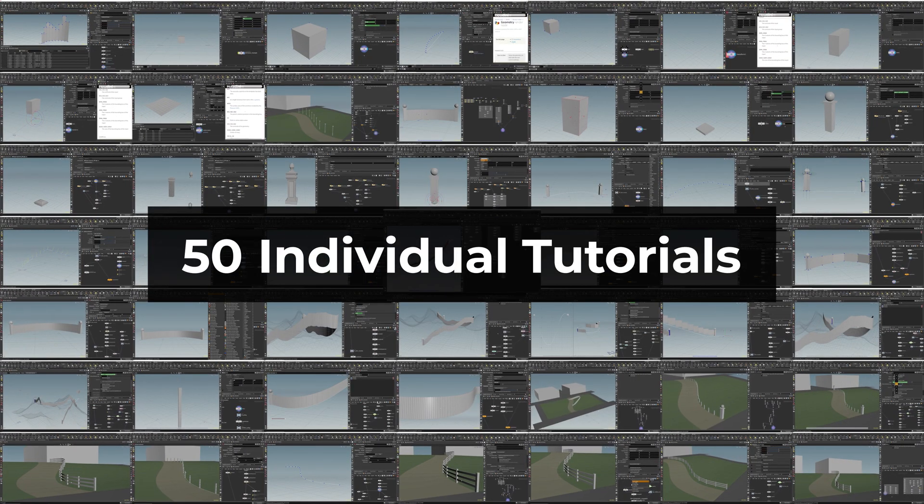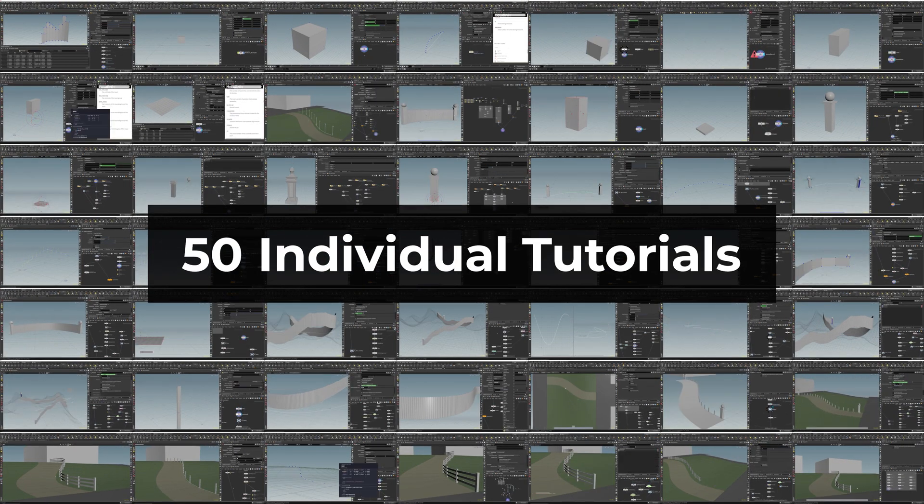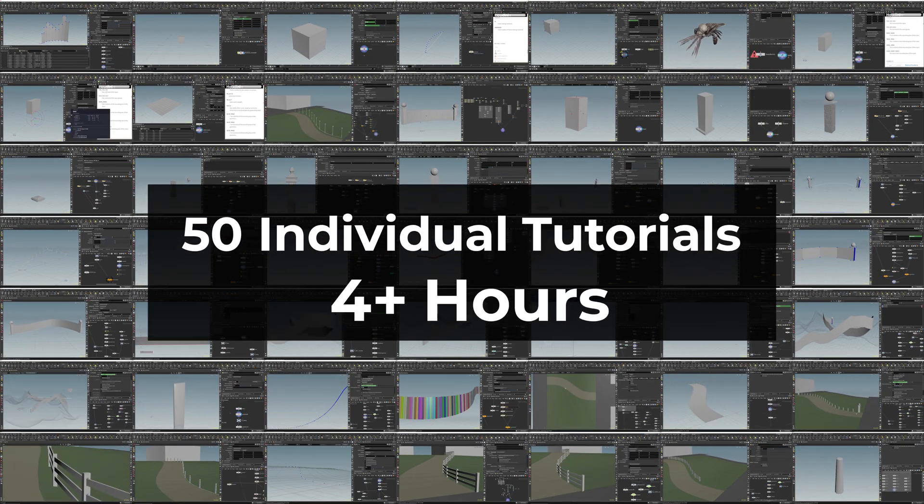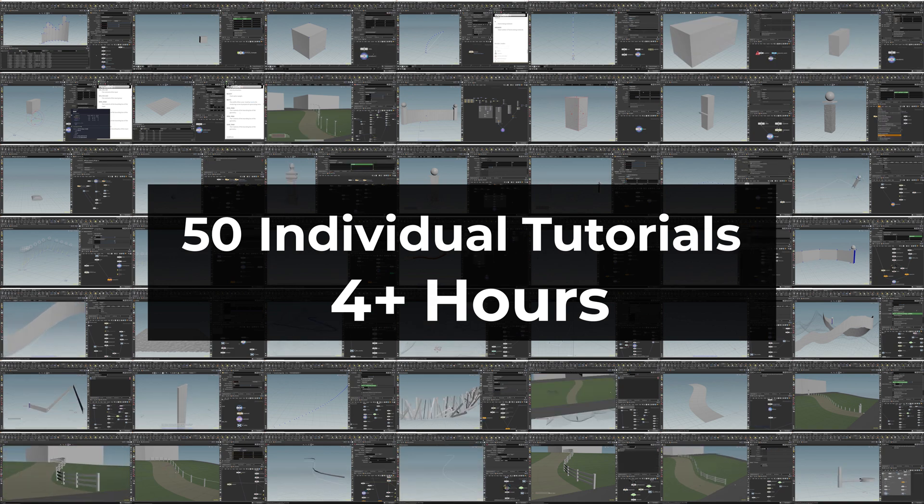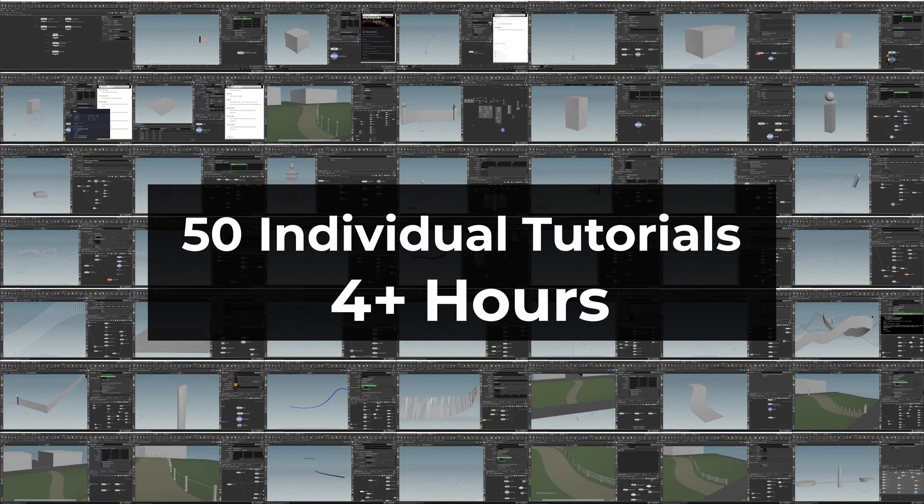With 50 individual tutorials, that's over 4 hours of in-depth teaching to take your Houdini skills to the next level.